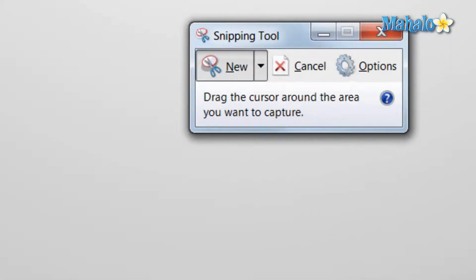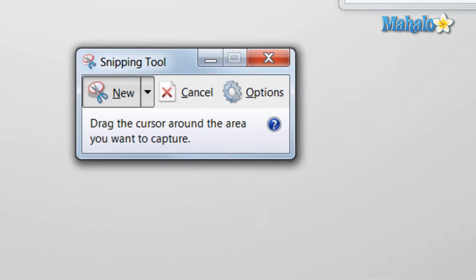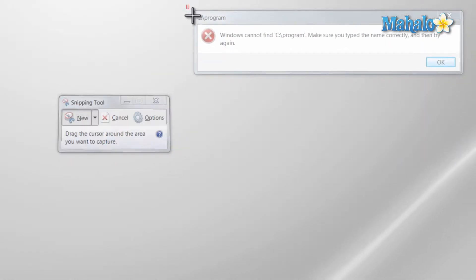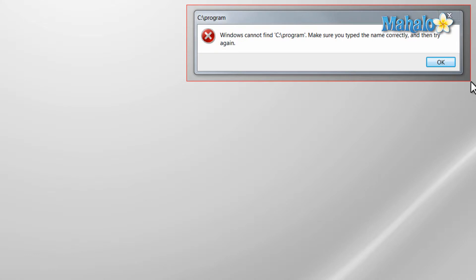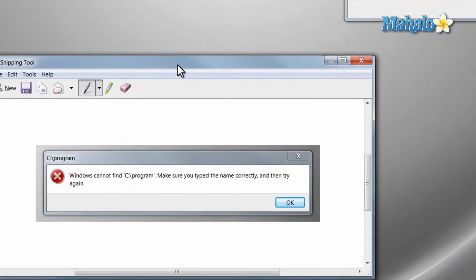Now with the snipping tool open, you can use your mouse to capture anything on the screen just by dragging a box around it. This is useful if you want to catch an error message, for instance.